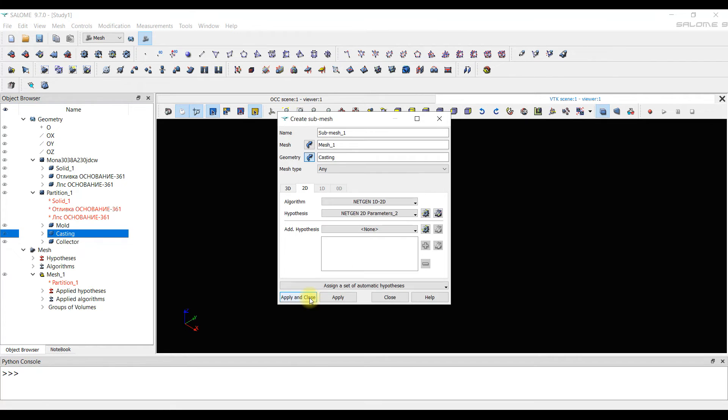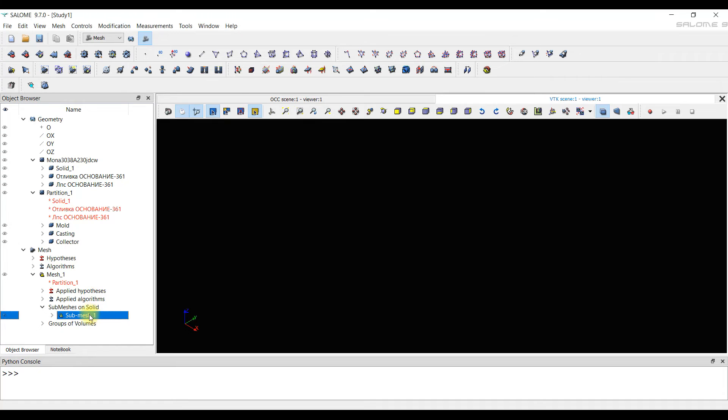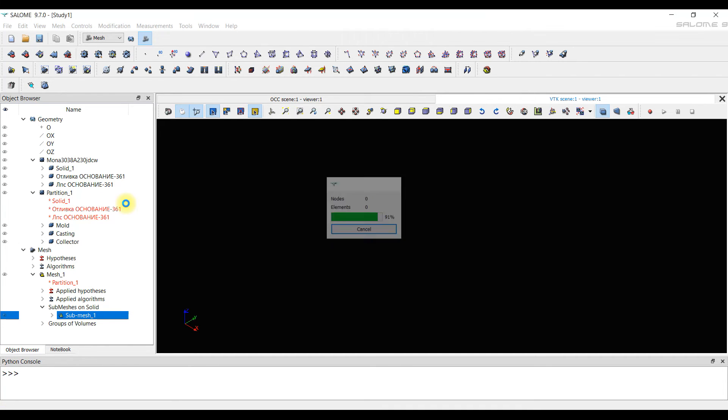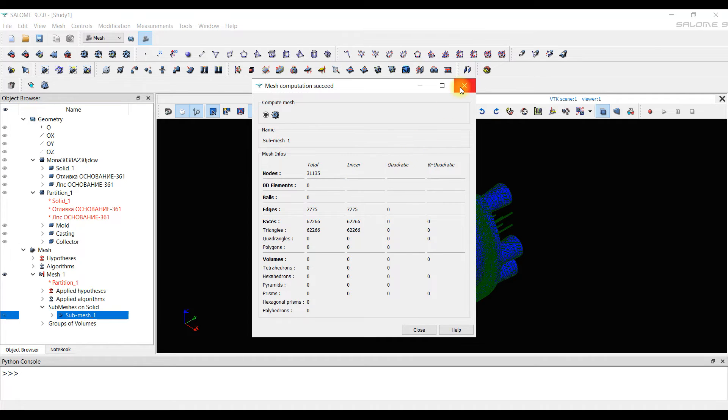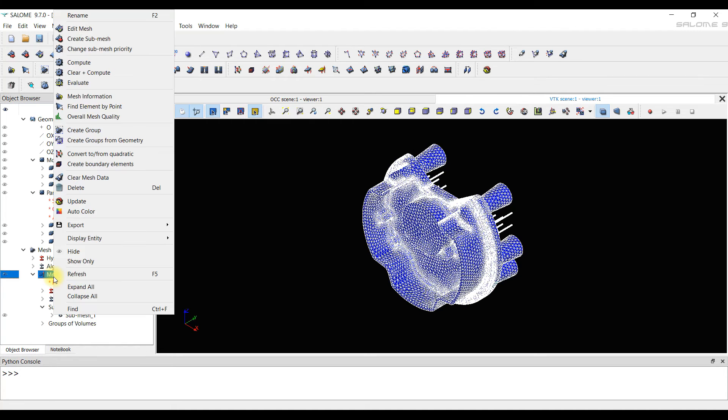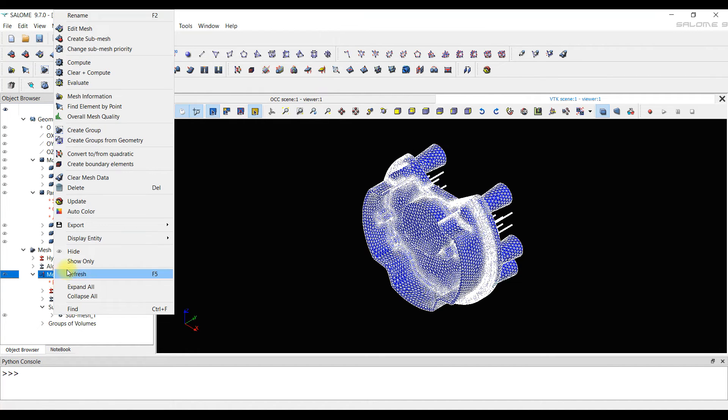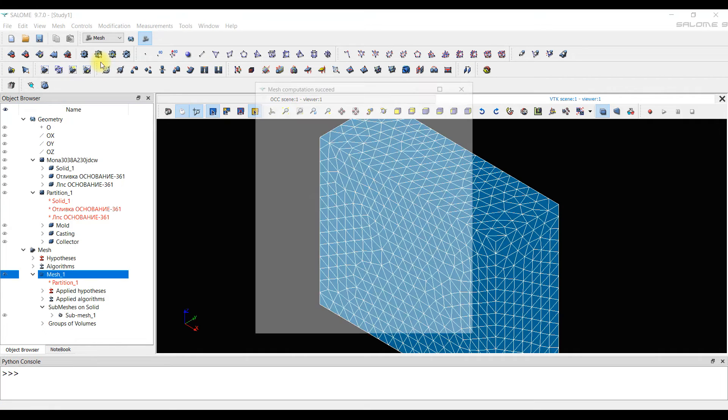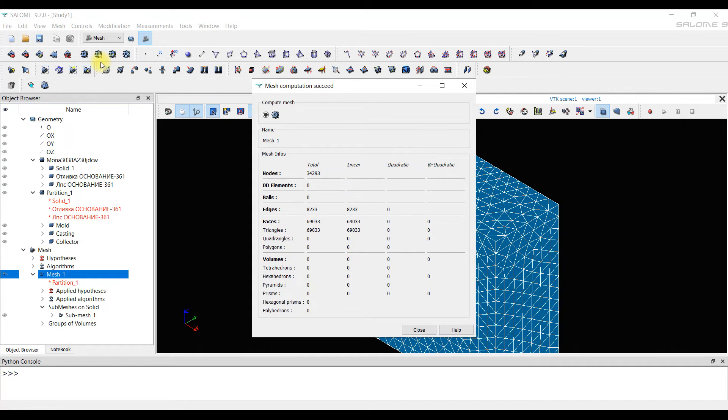It's a good practice to calculate the submeshes first and only then the main mesh. We right click on the created submesh and select the button compute submesh. The mesh is calculated and at the end a window pops up with data about the constructed mesh. Now we can calculate the entire mesh as well. We right click on mesh1 and select the button compute. The mesh is created.